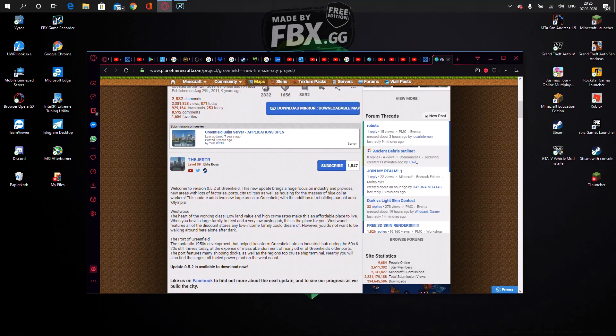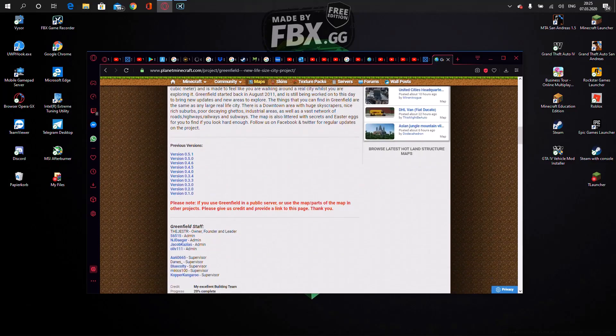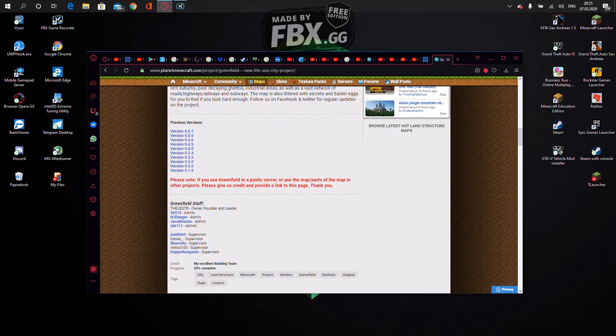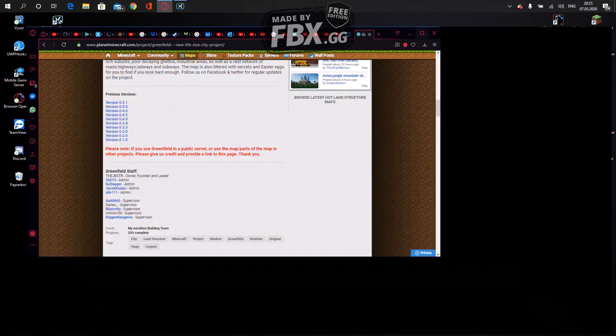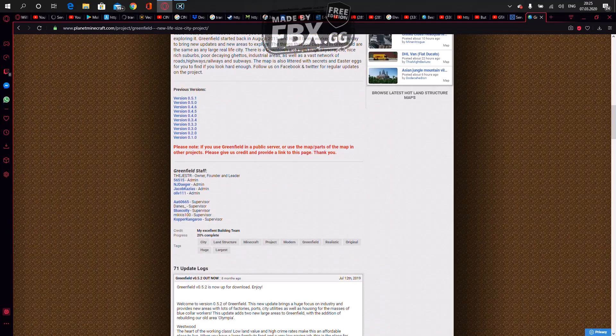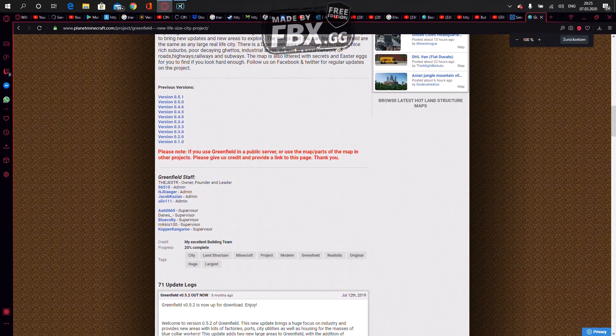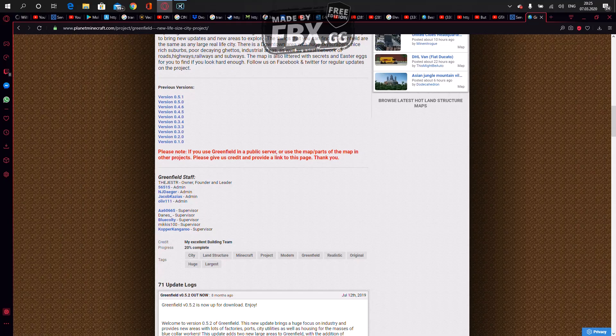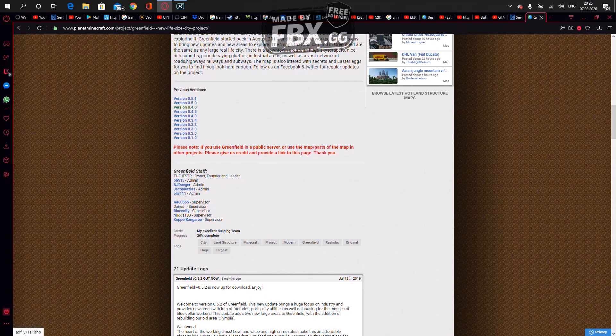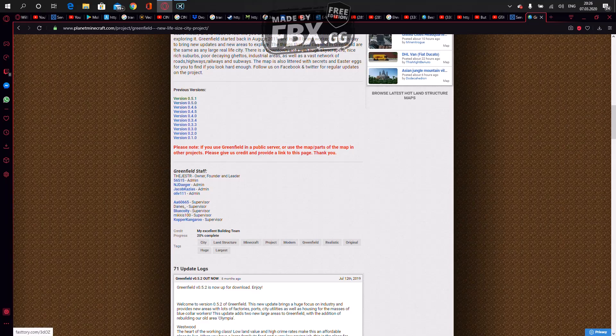I will show you that in another video. Just scroll down to the previous versions. If you cannot see it, let me just open it up. Here, previous versions 1.0 GB.